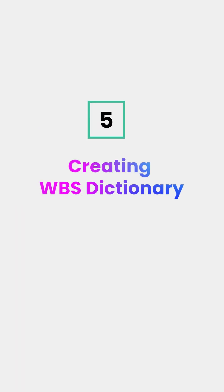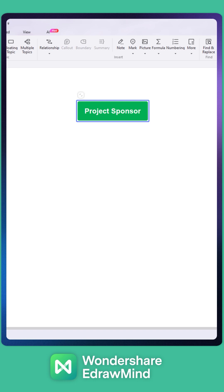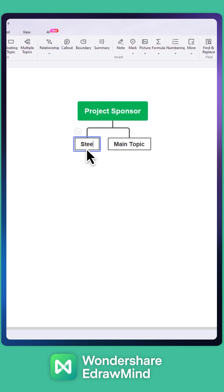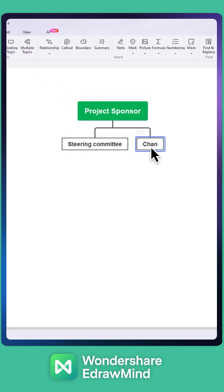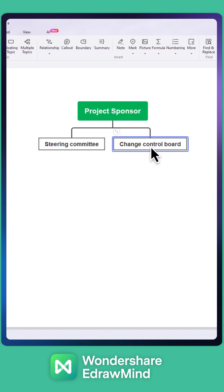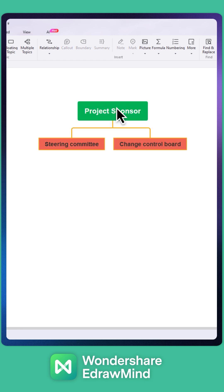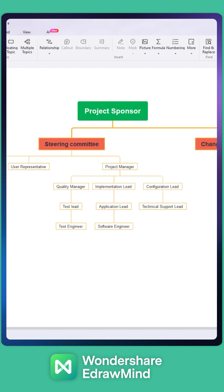Step 5: Creating a WBS dictionary. This step involves defining the contents of the WBS dictionary. This dictionary is a narrative description of the work covered in each element in the work breakdown structure.